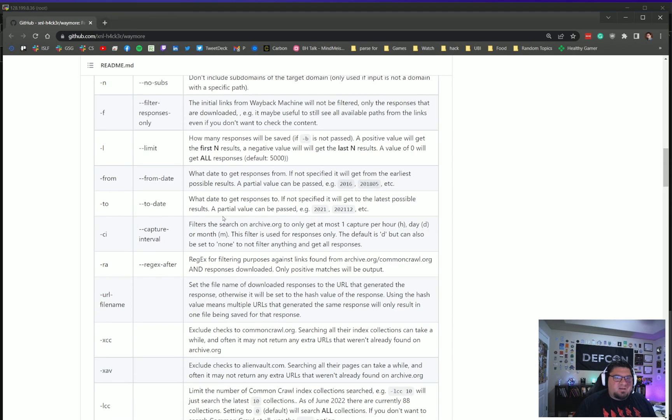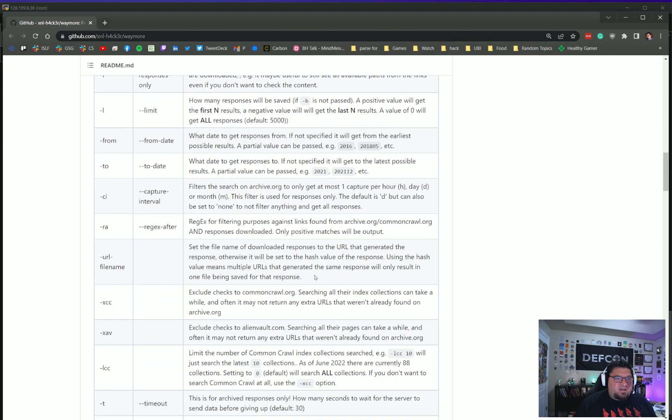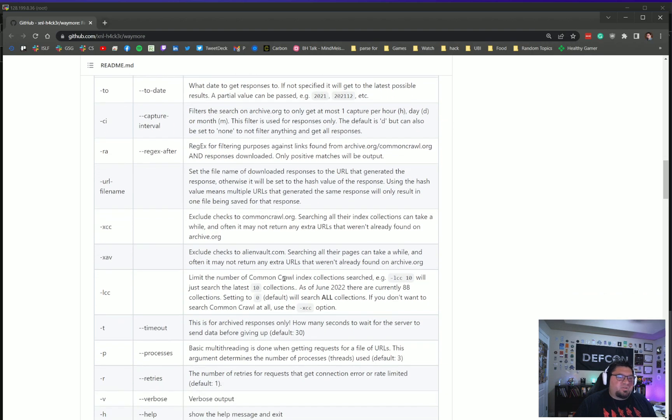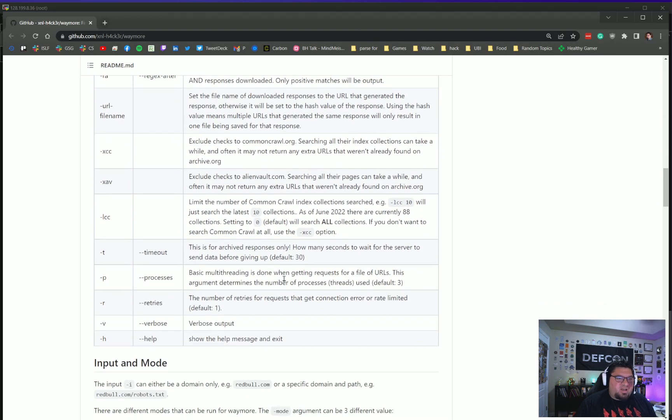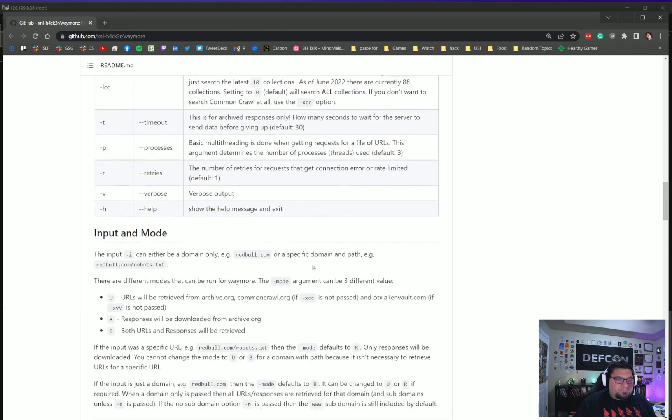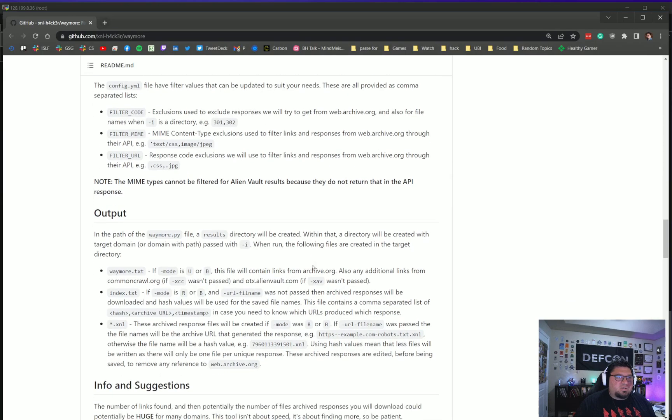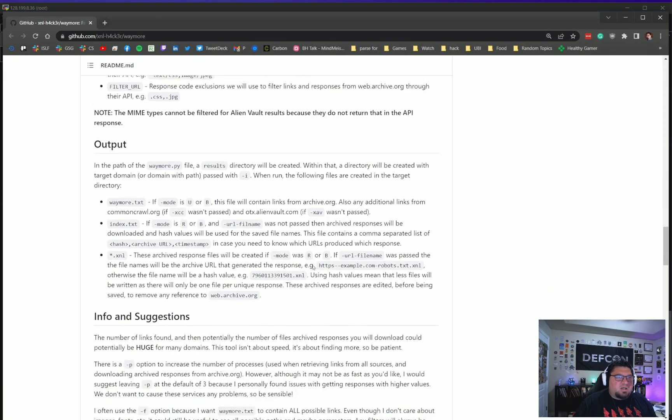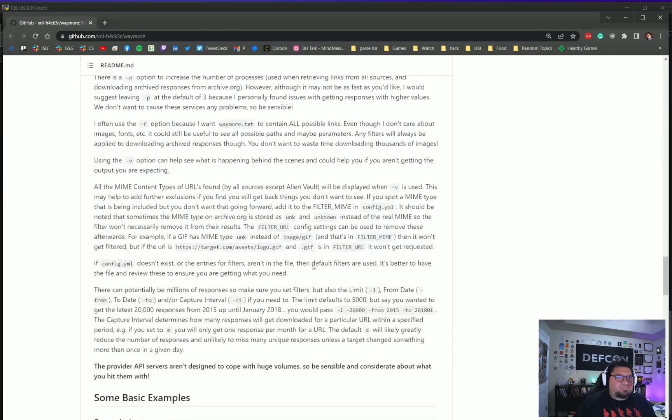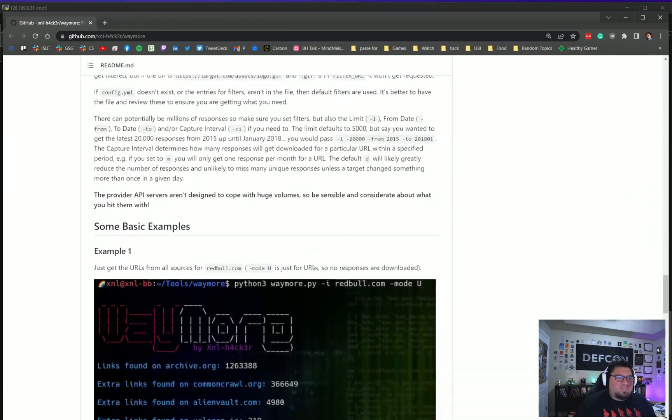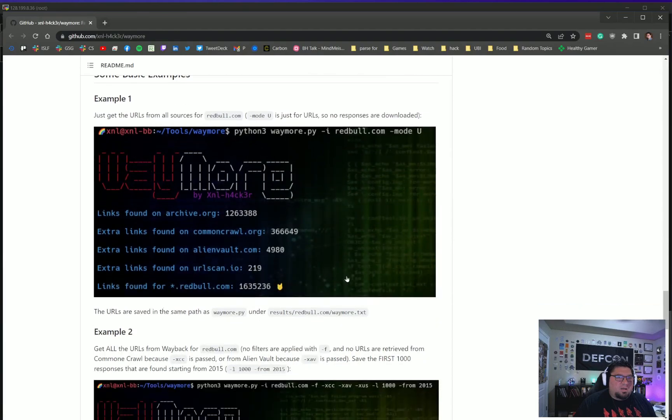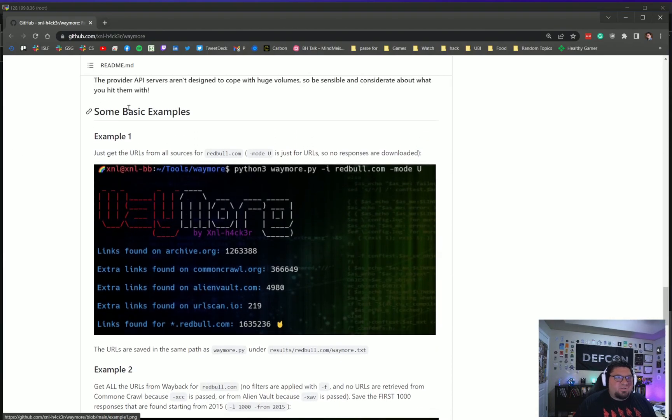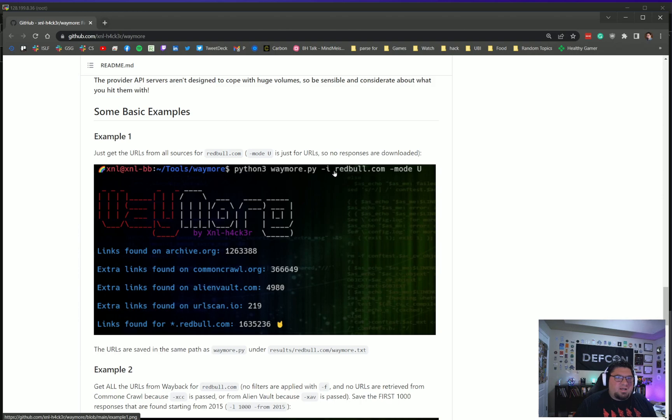You can specify no subdomains, add filters that you don't want for certain responses, limit how many responses are saved, add year filters to when you want to pull the archival data. A lot of things you can do with this tool. You can time it out, multi-thread it with processes. It's got a lot of extensibility.